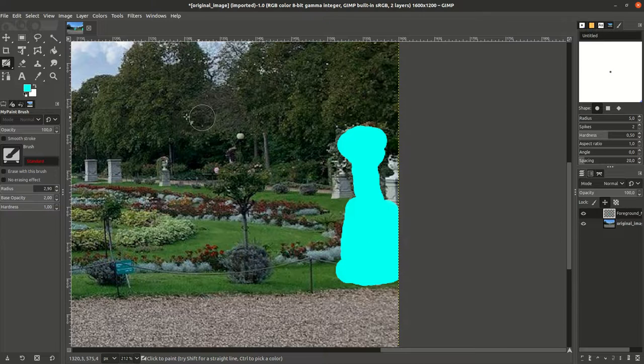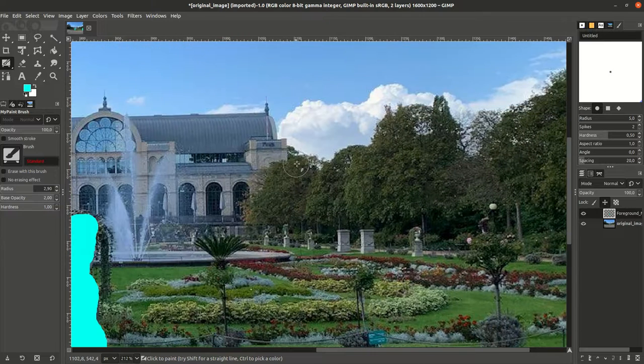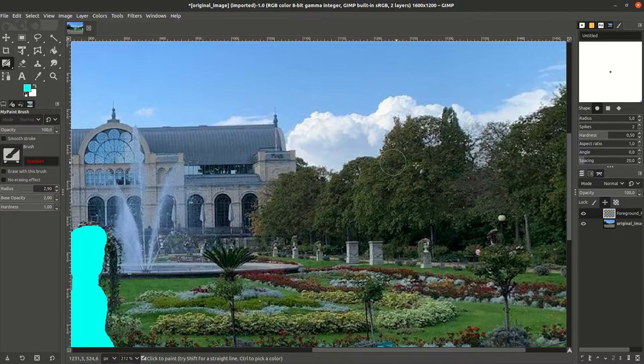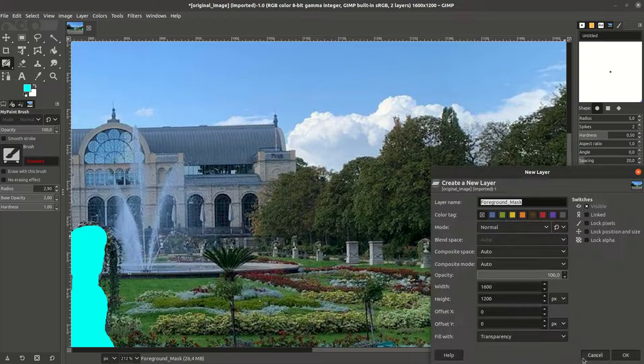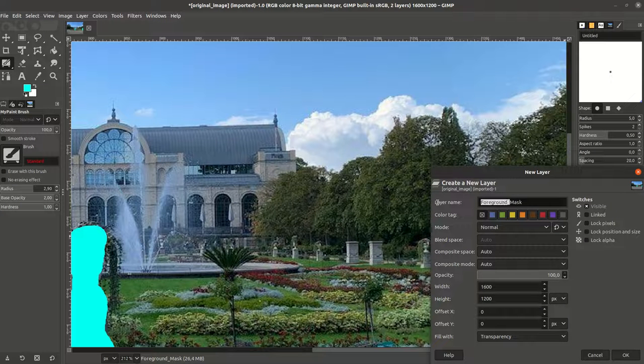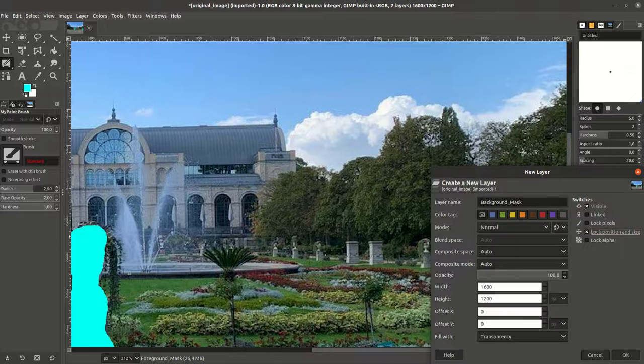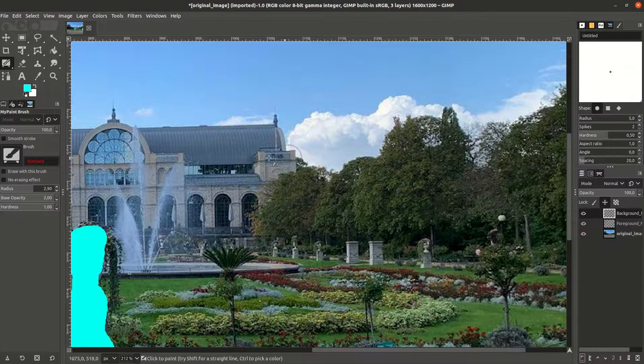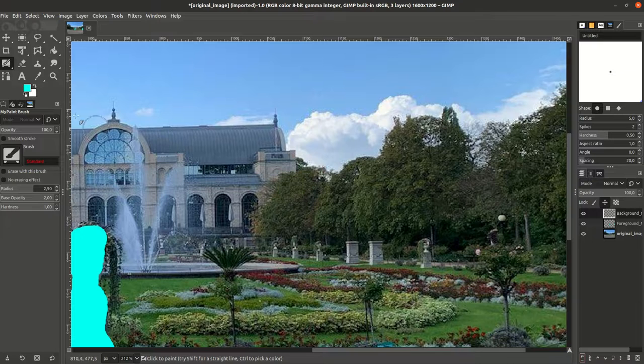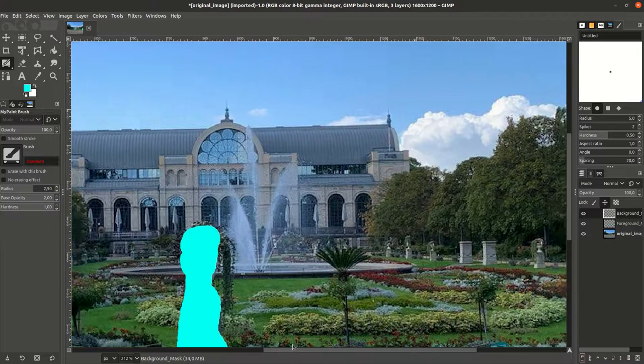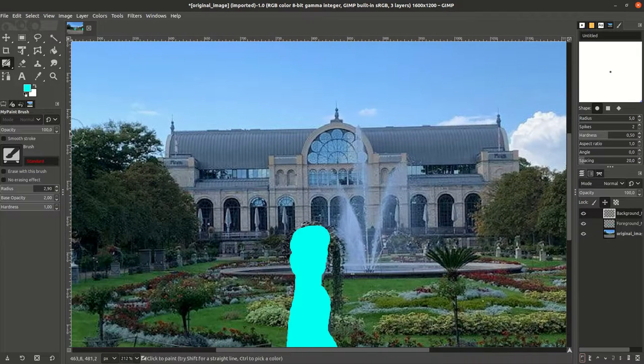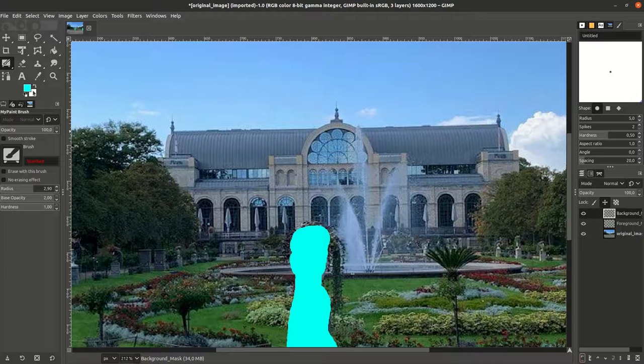we can add another layer and call it background, also fill it with transparency and lock the position. Then we can use this to segment or to create another mask of the same image.